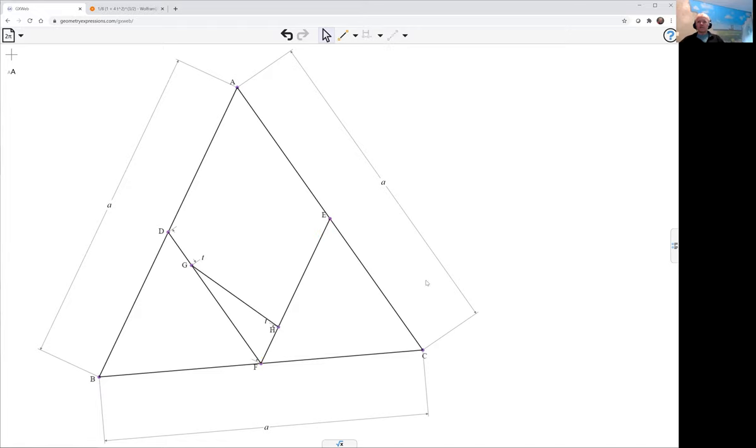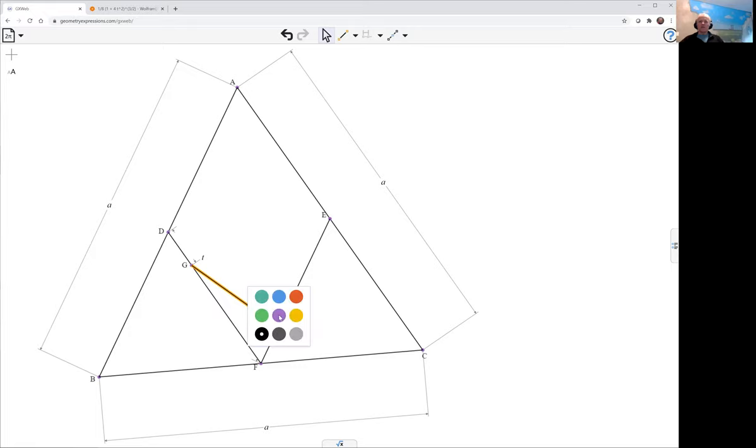I'm going to change the color of this one so I can keep tabs on it, and I'm going to hide these ones so I don't get in my way.